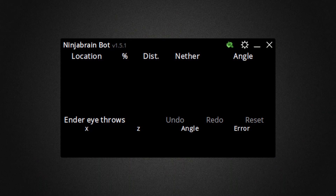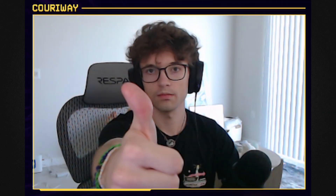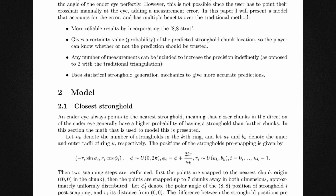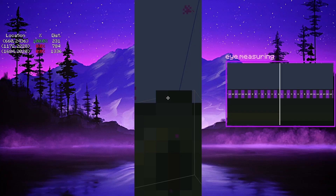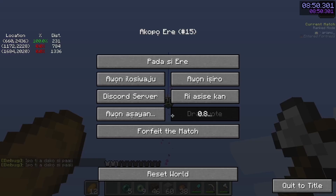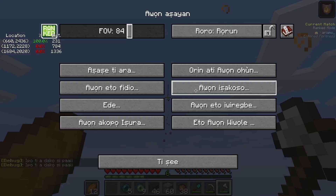Speaking of NinjaBrain Bot, that is the second program in this list. Unless you're Corey Ray or you can do calculus and triangulation in your head, you most likely need NinjaBrain to speedrun Minecraft.